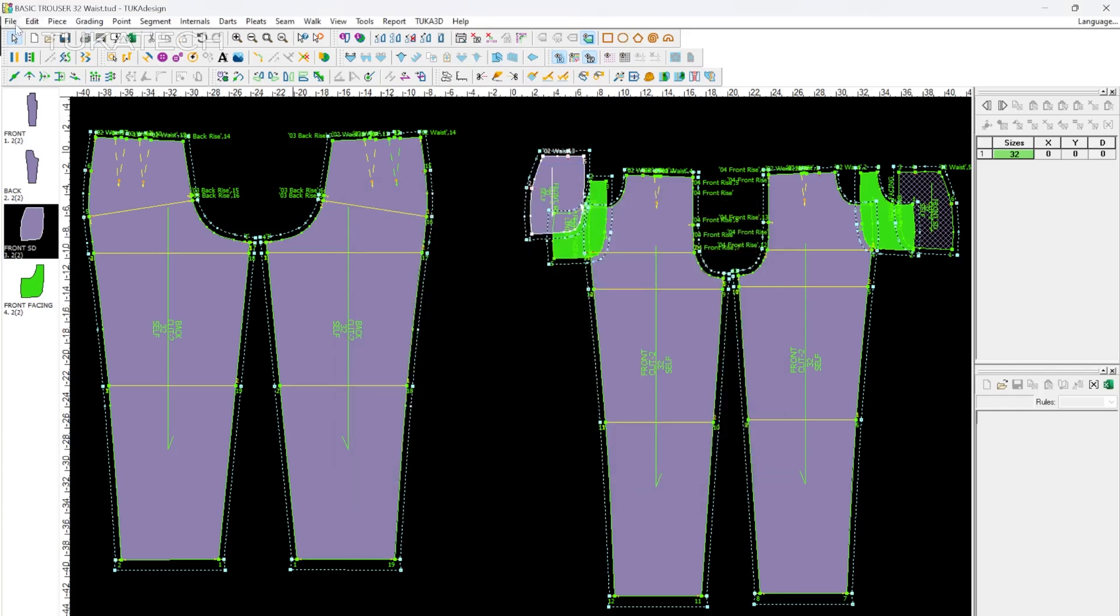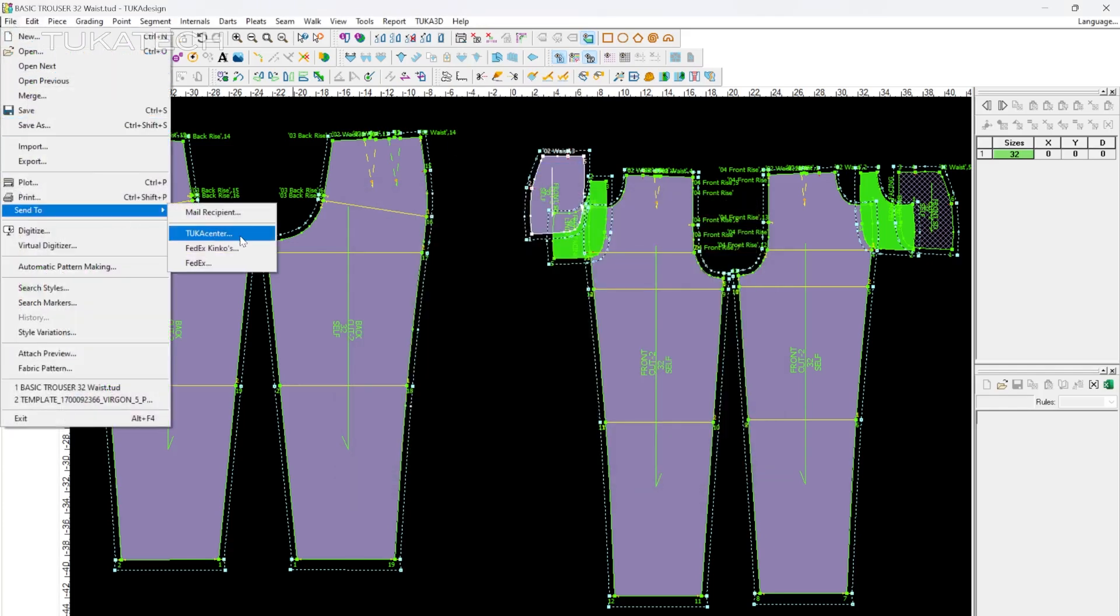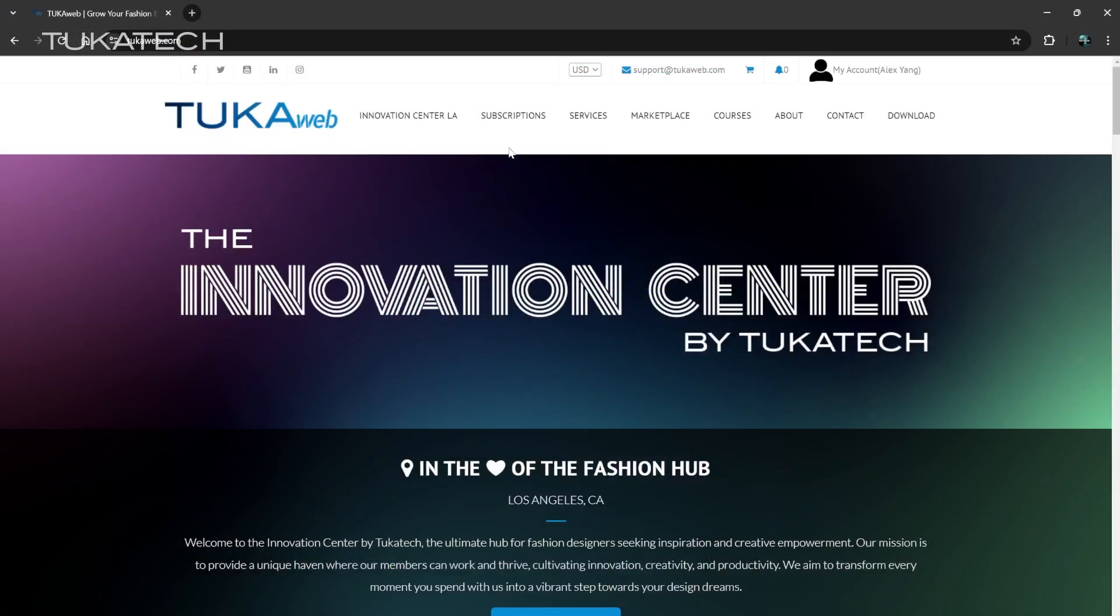The user can also send files directly to one of our many Tuka Centers across the globe. Information about the Tuka Center is available on TukaWeb.